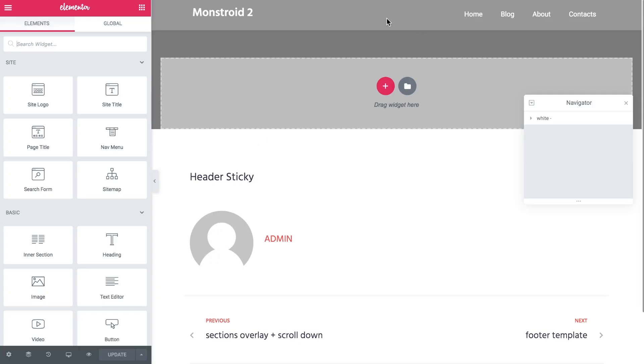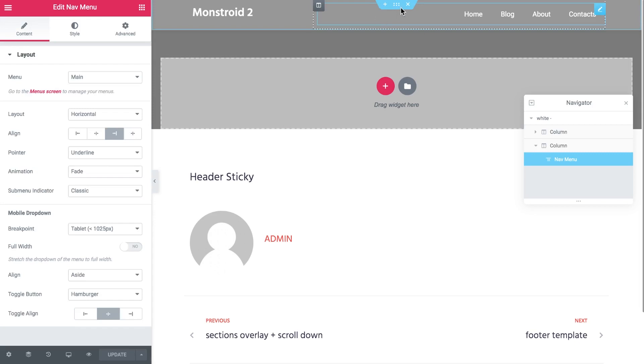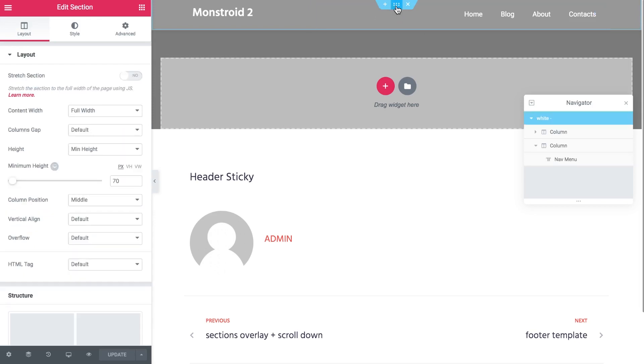First of all we're going to make it sticky too so it stays at the top of the page as we scroll down and we're also going to change its Z index so it stays on top of our elements on the page.